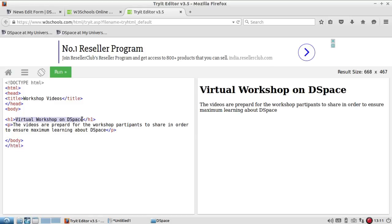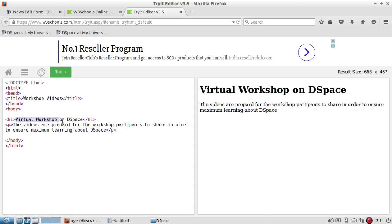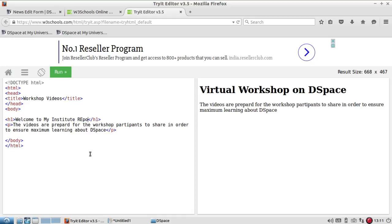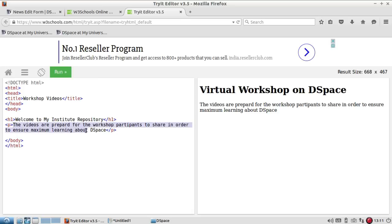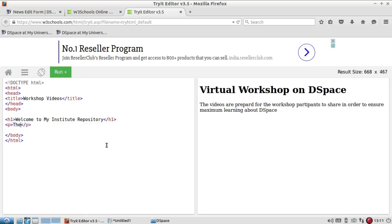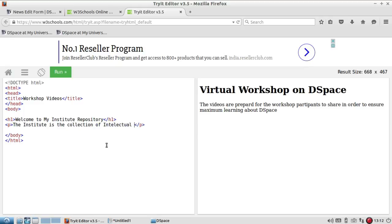What I can do is take the help of w3schools.com and I can write 'Welcome to My Institute Repository'. This option will help you with the HTML coding.